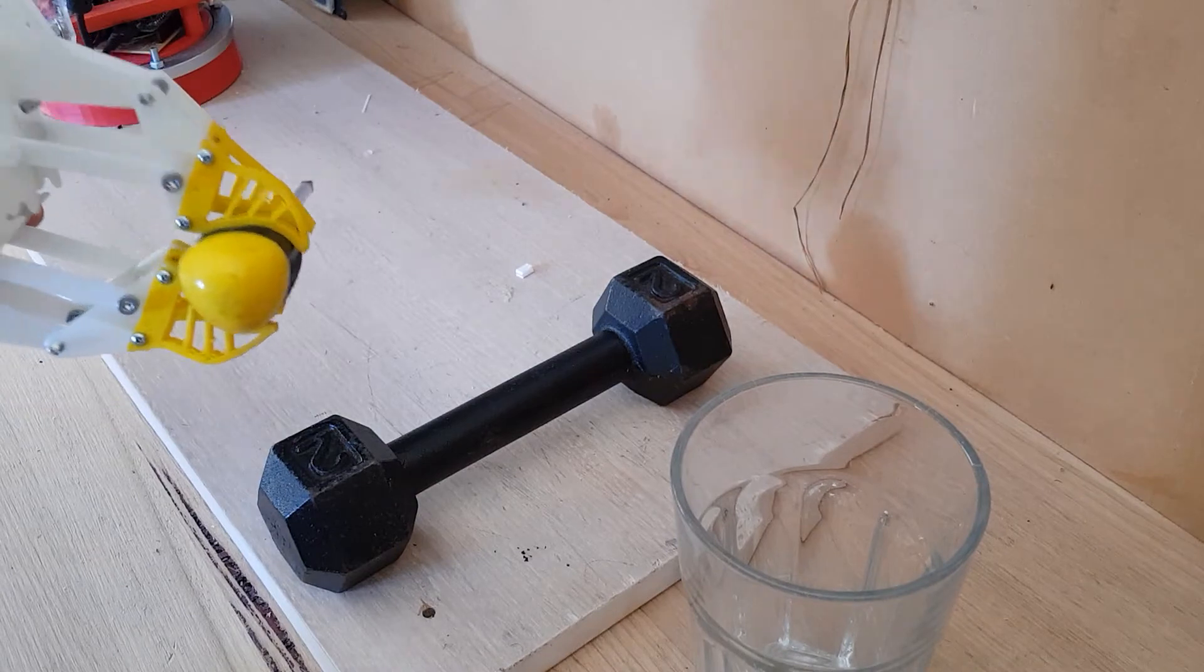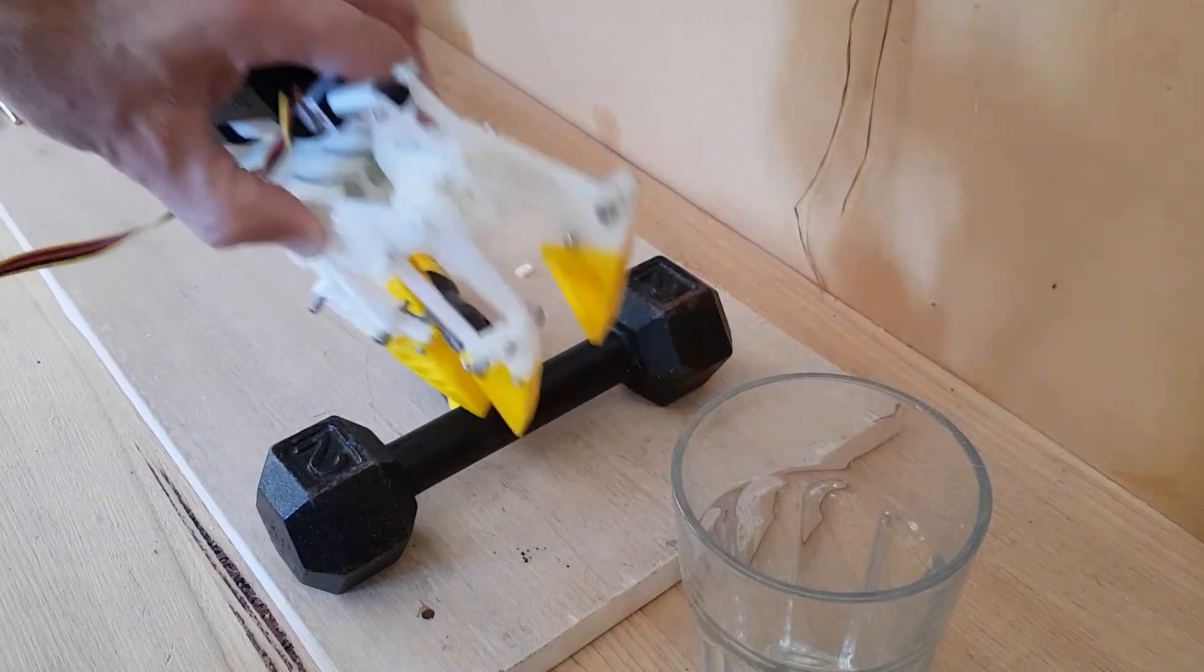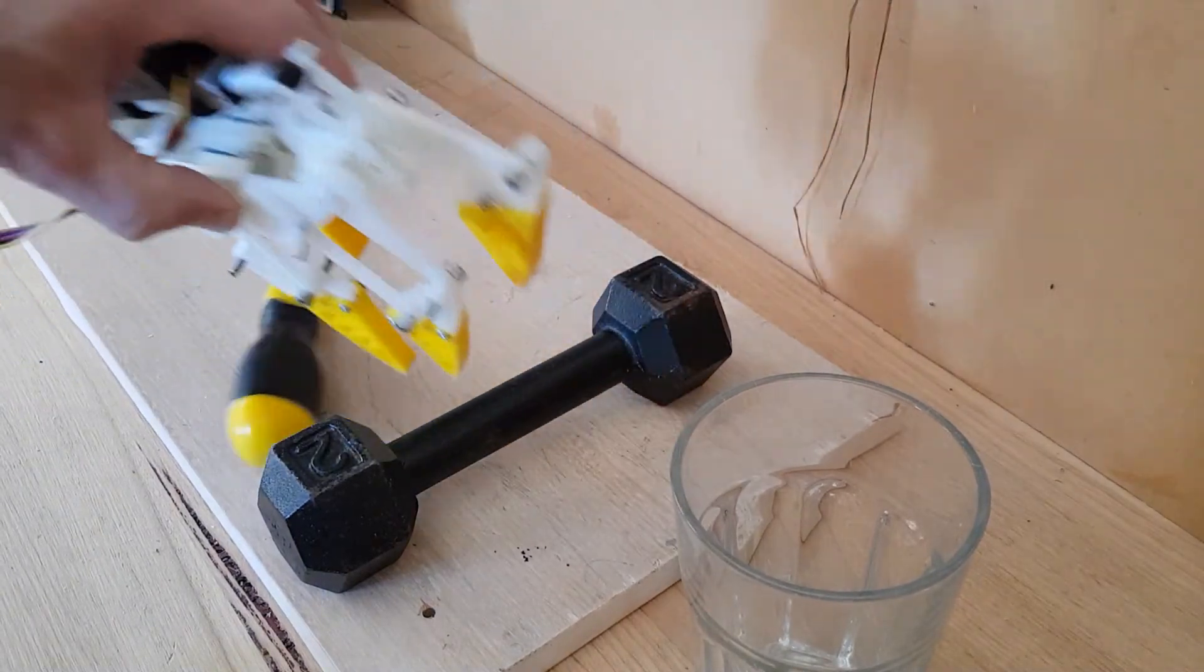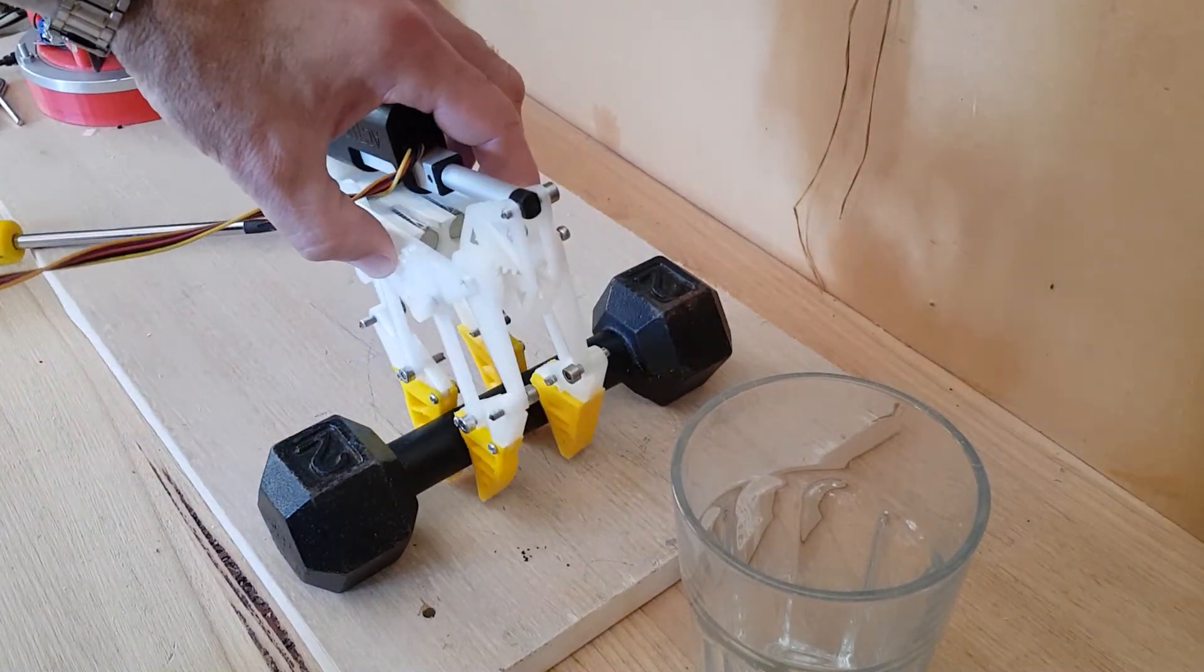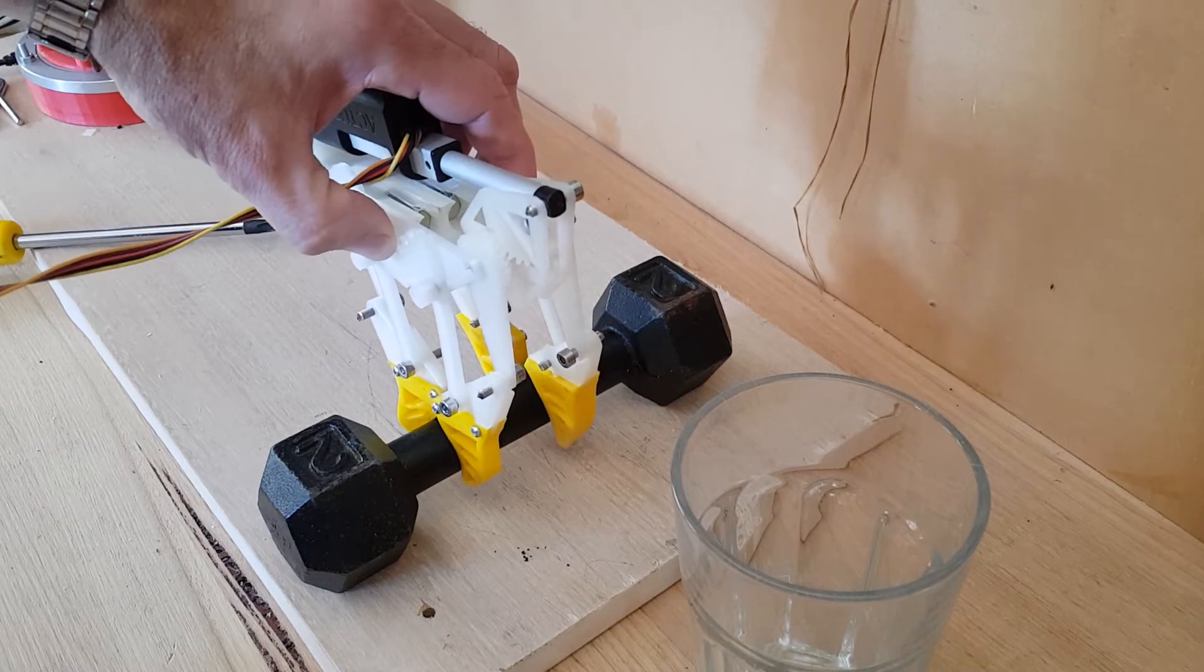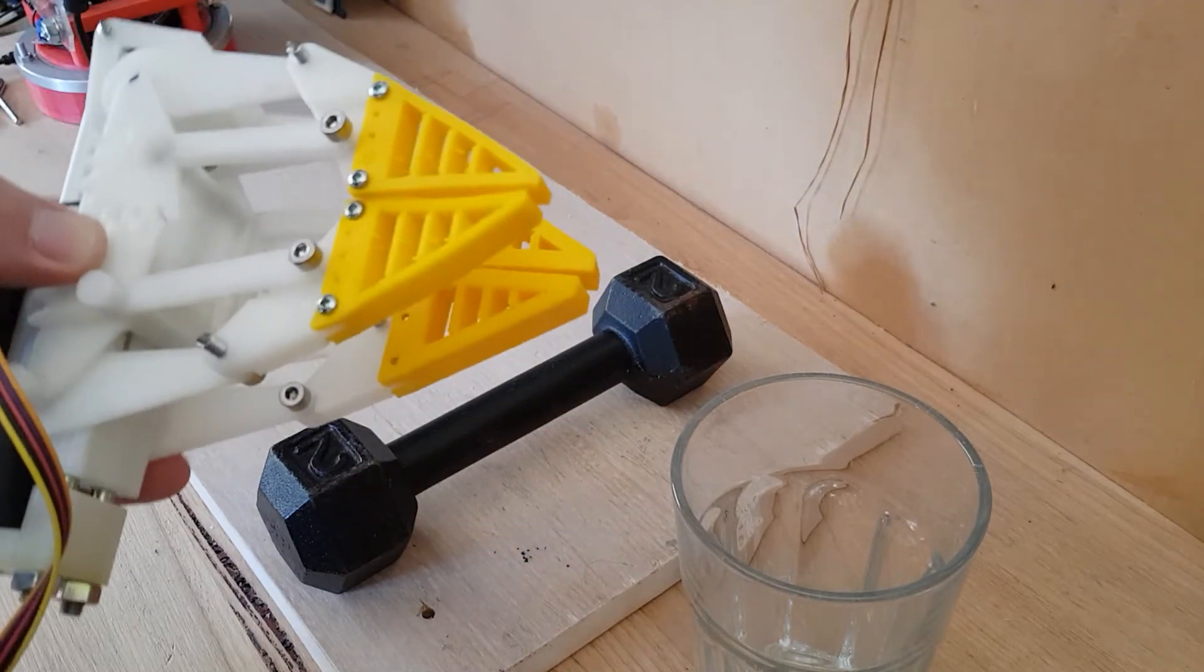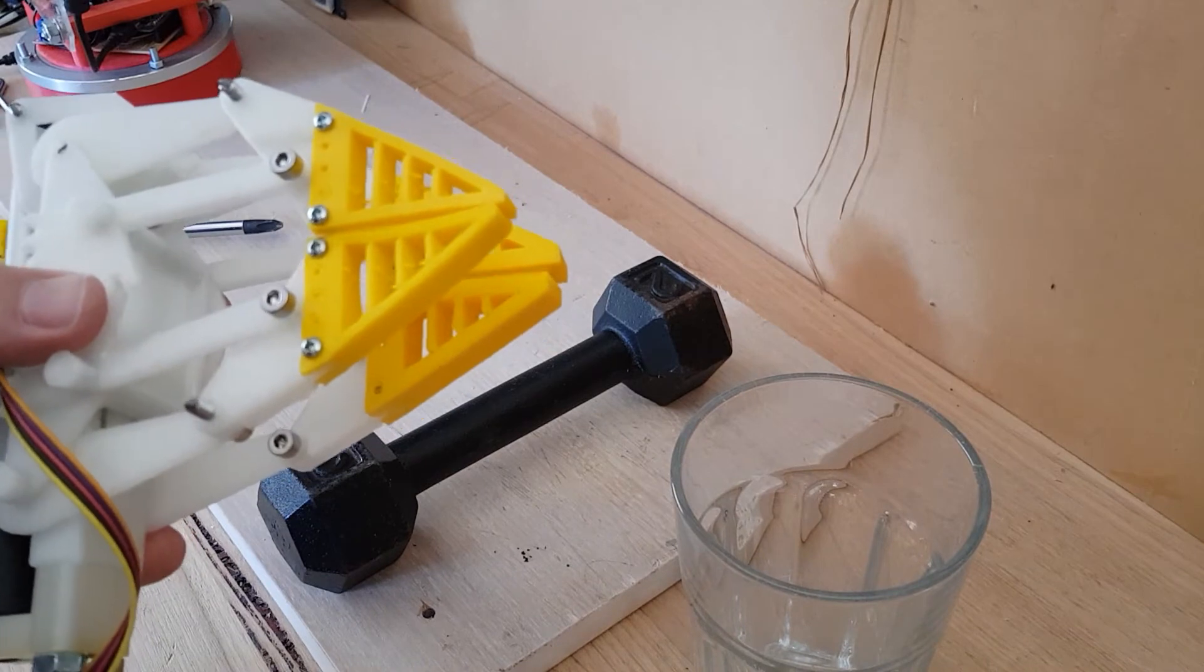But if I try to pick up something heavier, they just slip off. So some mixed results there.